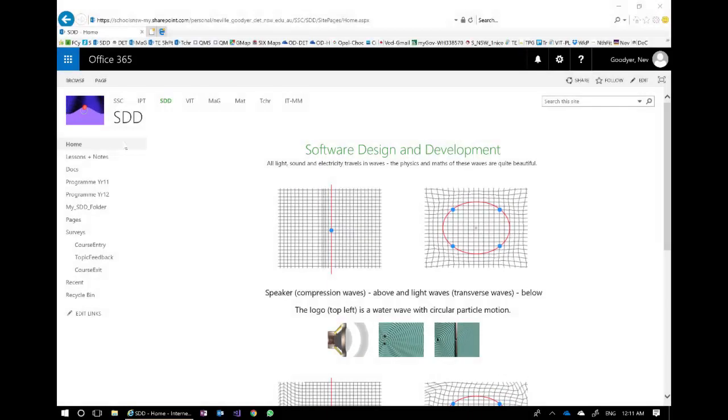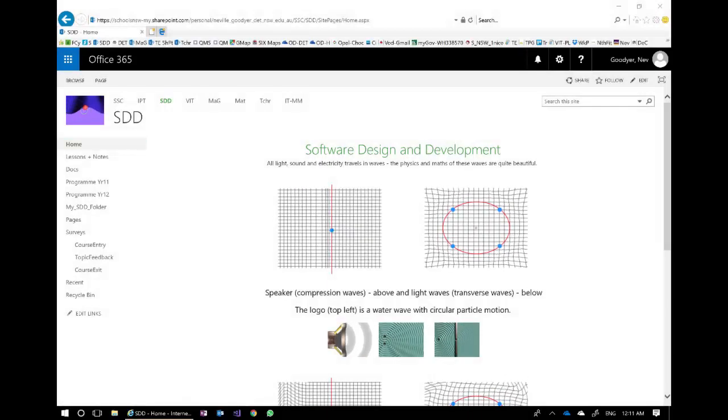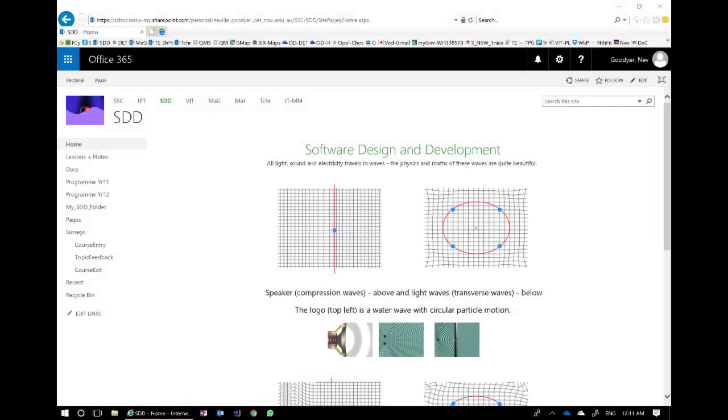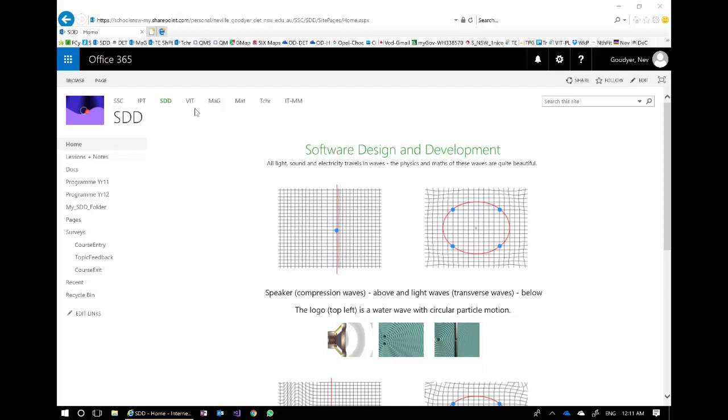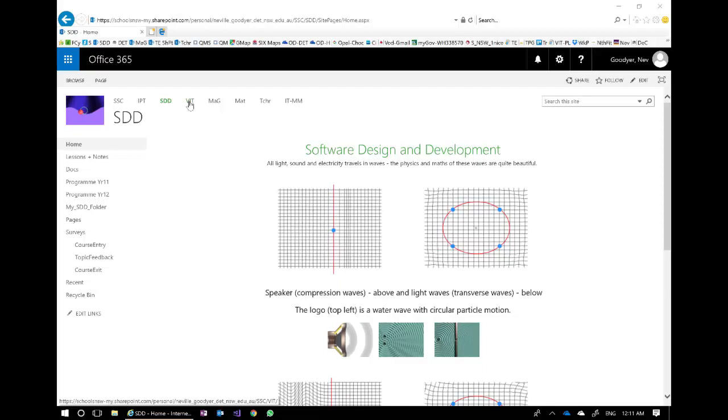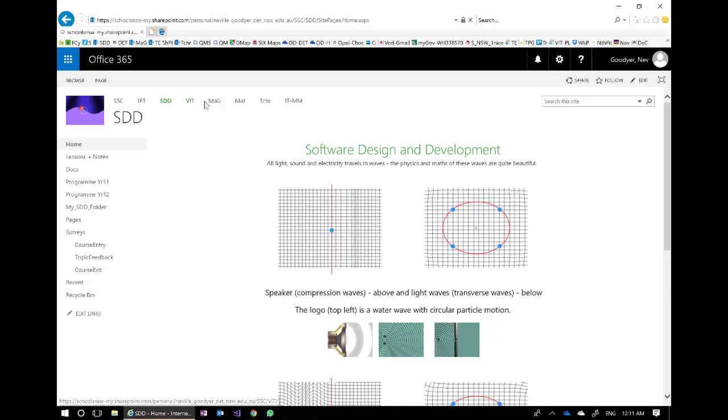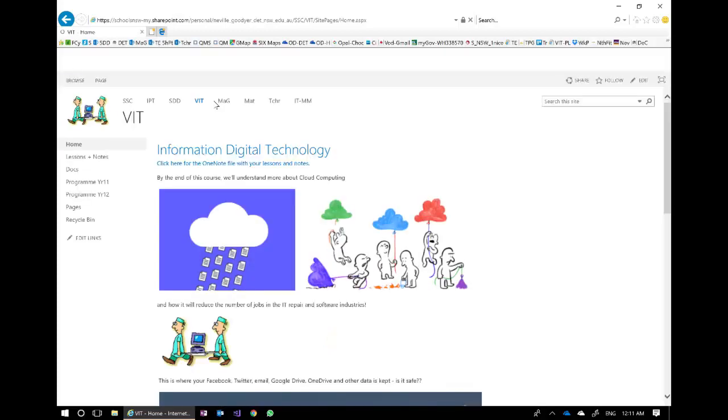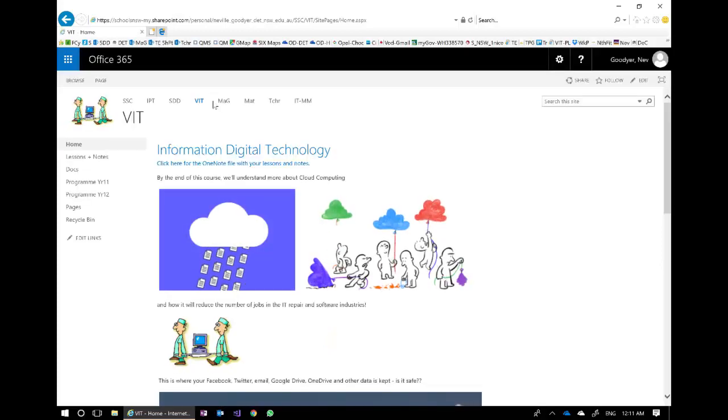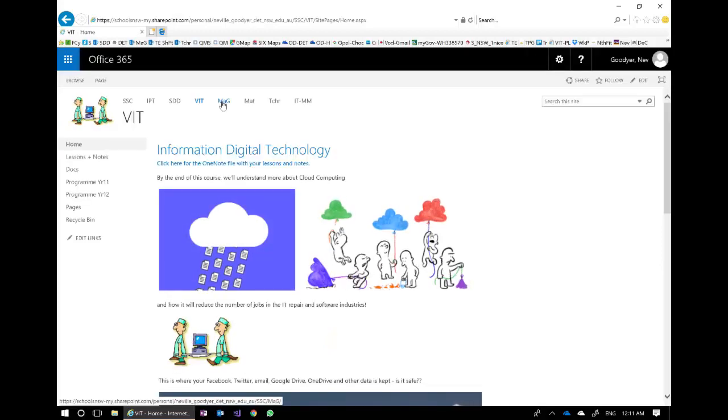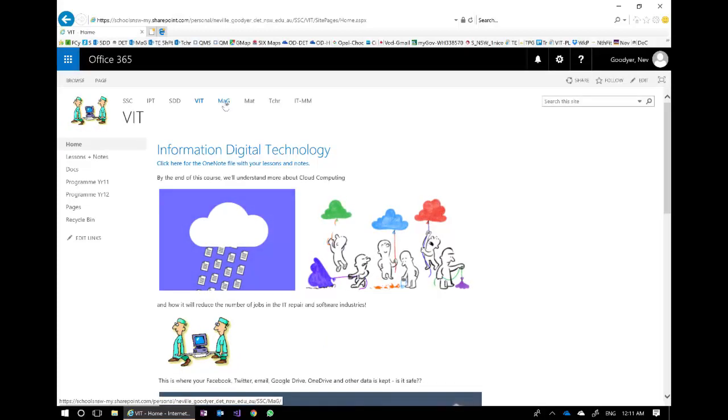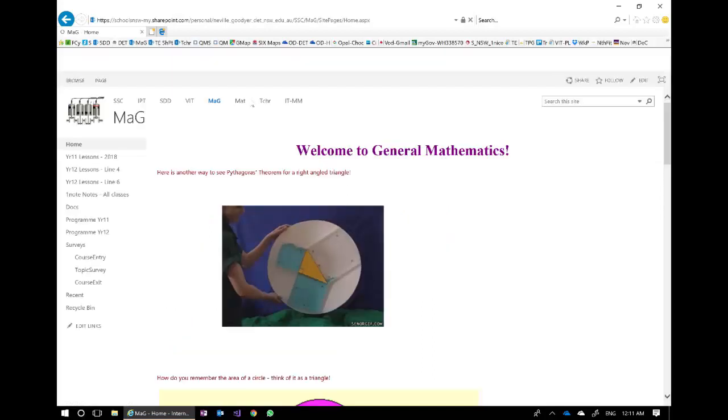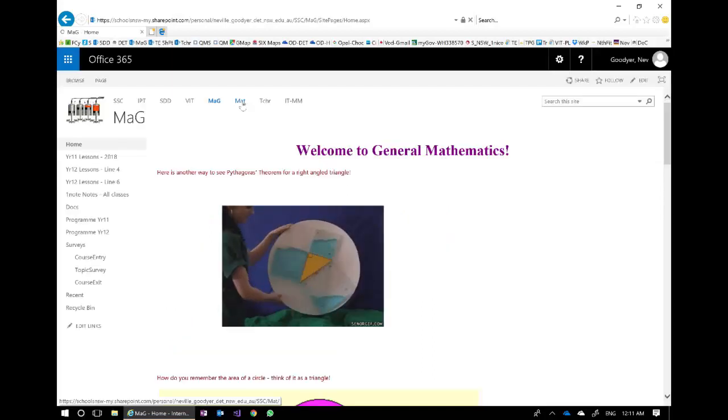In this video we'll create a SharePoint site from your OneDrive file. Now I'm a teacher in New South Wales and my classes each have a website which I'm just running through now.